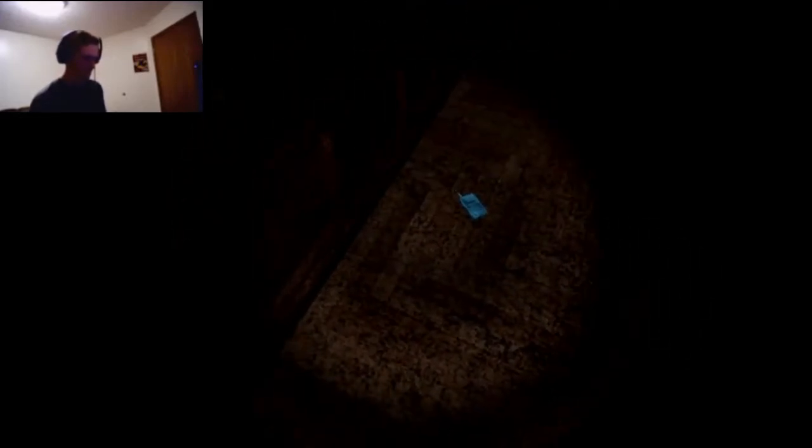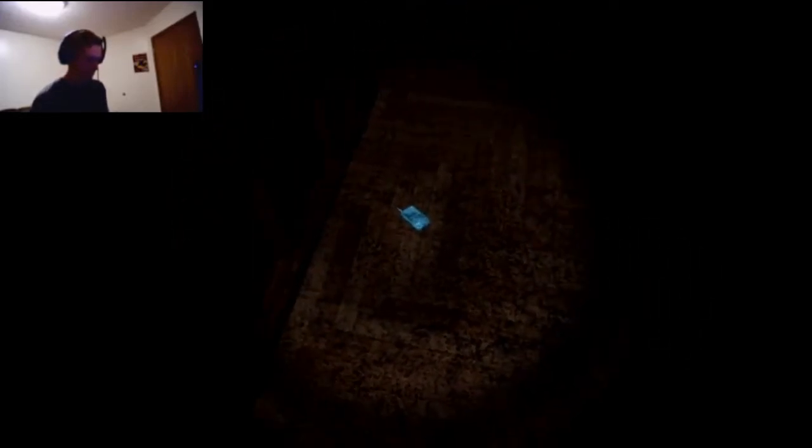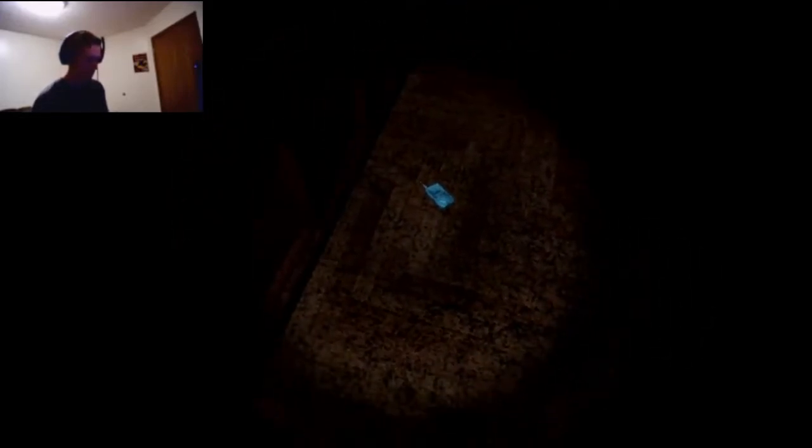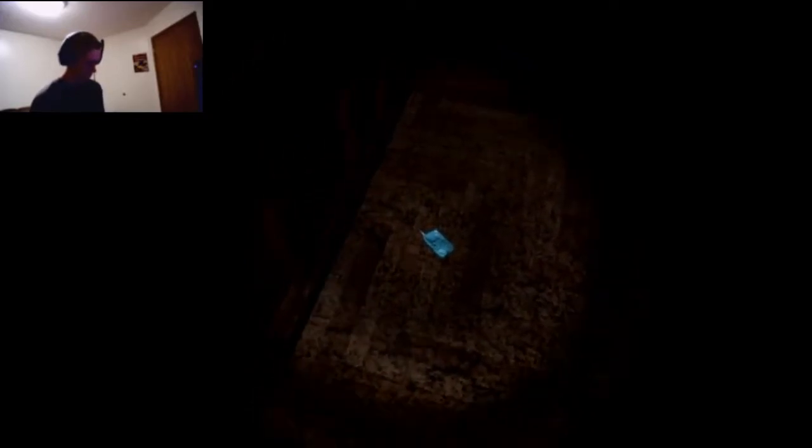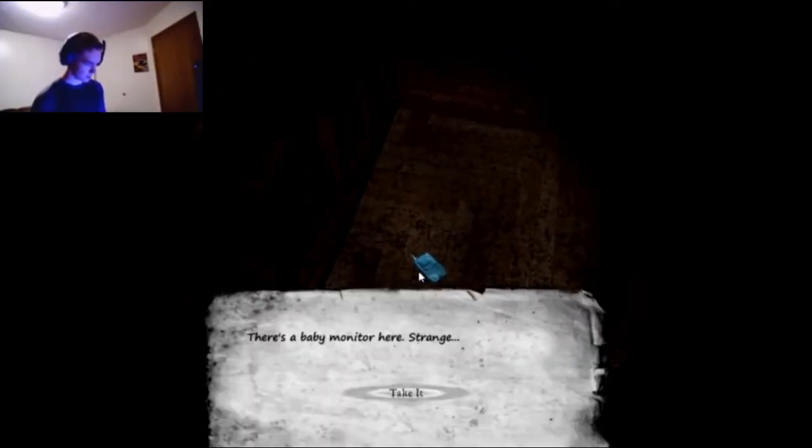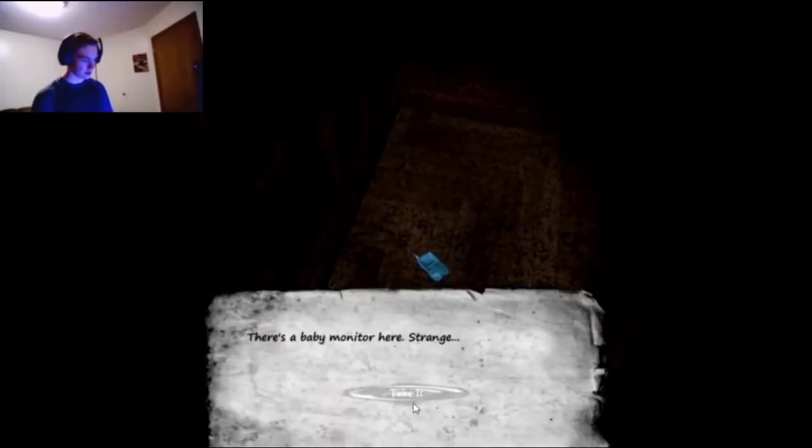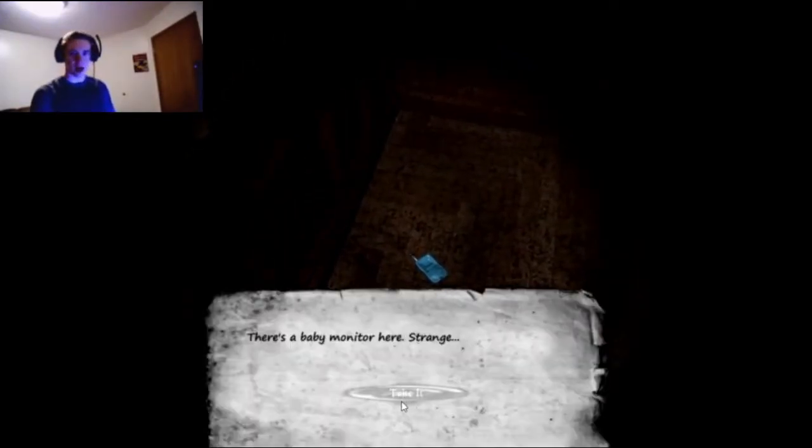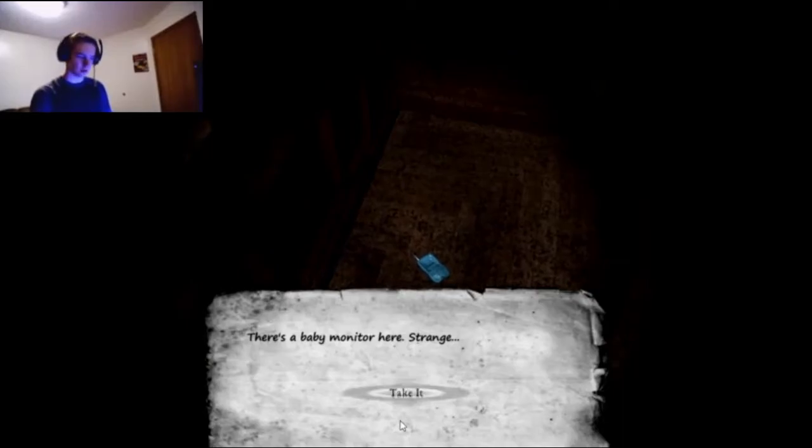What is that? What be that? Is that a child's walkie talkie? There's a baby monitor here. Strange... Yeah, I had to check if there was a third dot. Actually I thought there were four, that's why I checked.